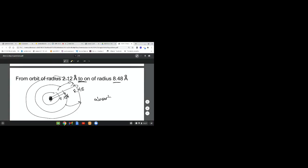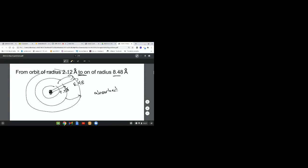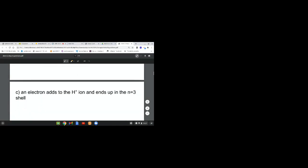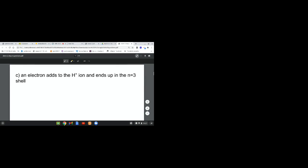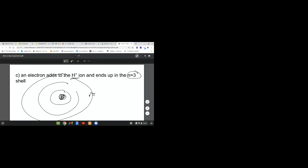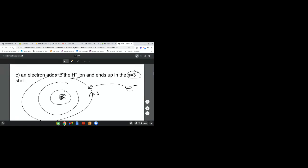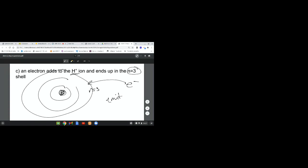I don't have an exact equation handy for that, but we can say as it goes outside, as it goes further away from the nucleus, it absorbs. When it comes closer to the nucleus, it emits. Part C: An electron adds to the H plus ion and ends up at N equals 3. It's an electron all the way out here coming closer to the nucleus. We're getting closer to the nucleus, so it's emitting energy.